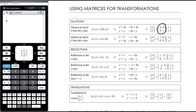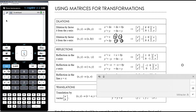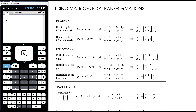Multiplying a point by this matrix has the effect of dilating that point from the y-axis by a factor of k. For dilation by a factor of k from the x-axis, it's k times the y coordinate, so x-dash equals x and y-dash equals ky. We can write this as x-dash equals x plus 0y and y-dash equals 0x plus ky, giving coefficient matrix [1, 0; 0, k] times [x; y] to get the image.